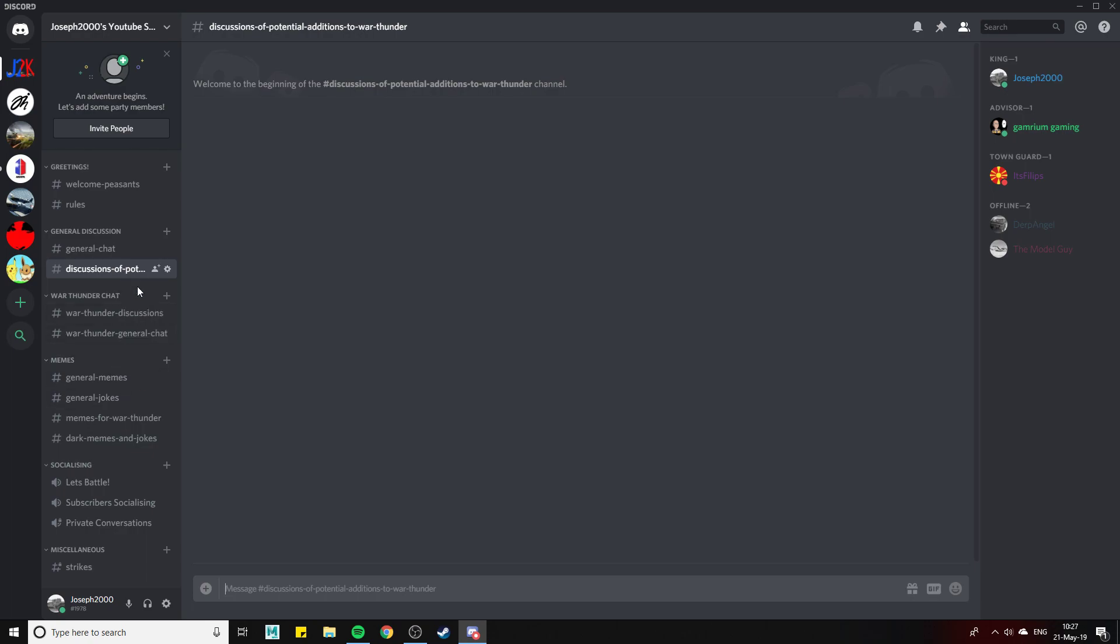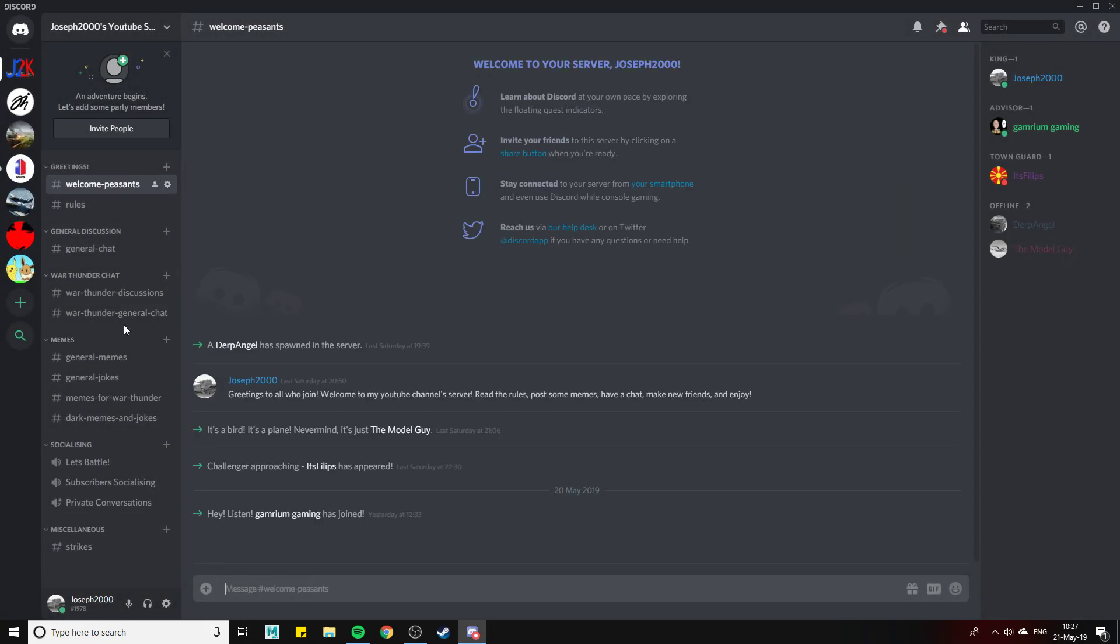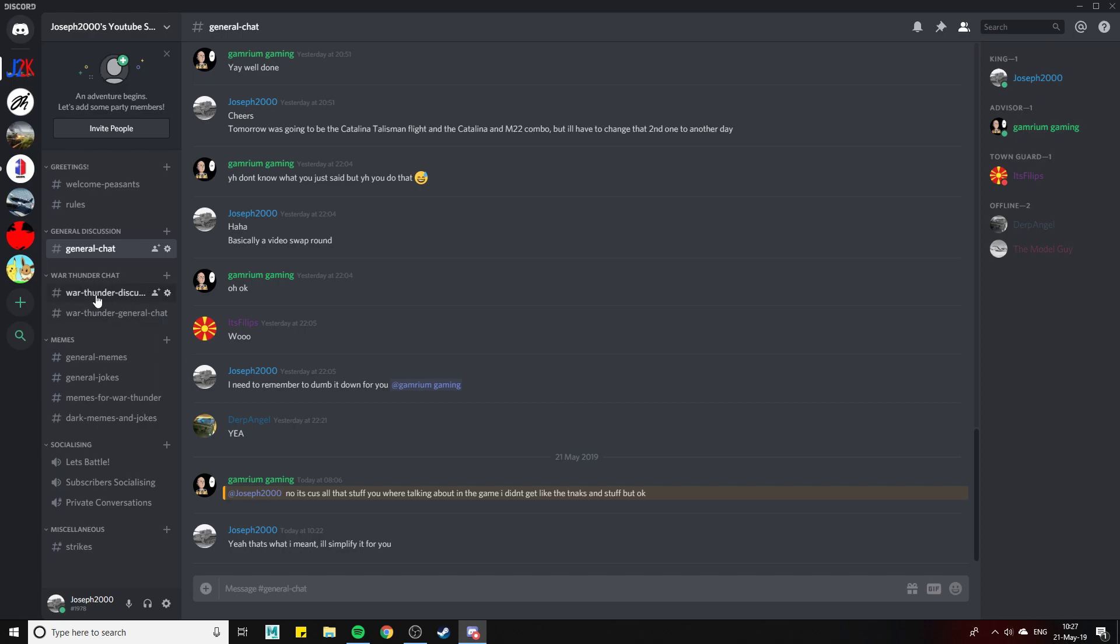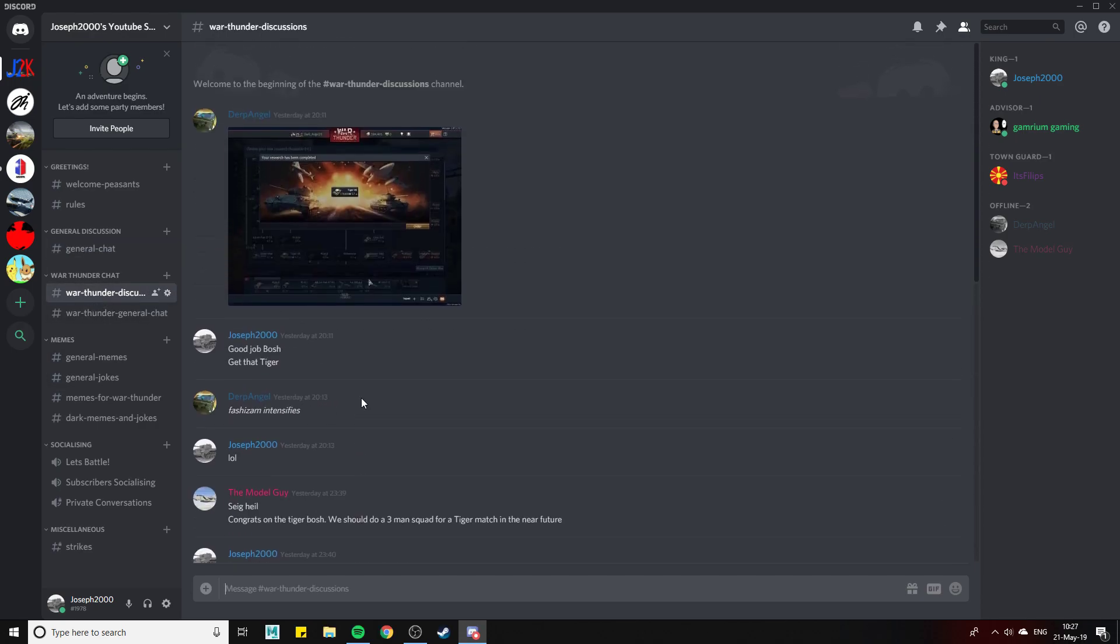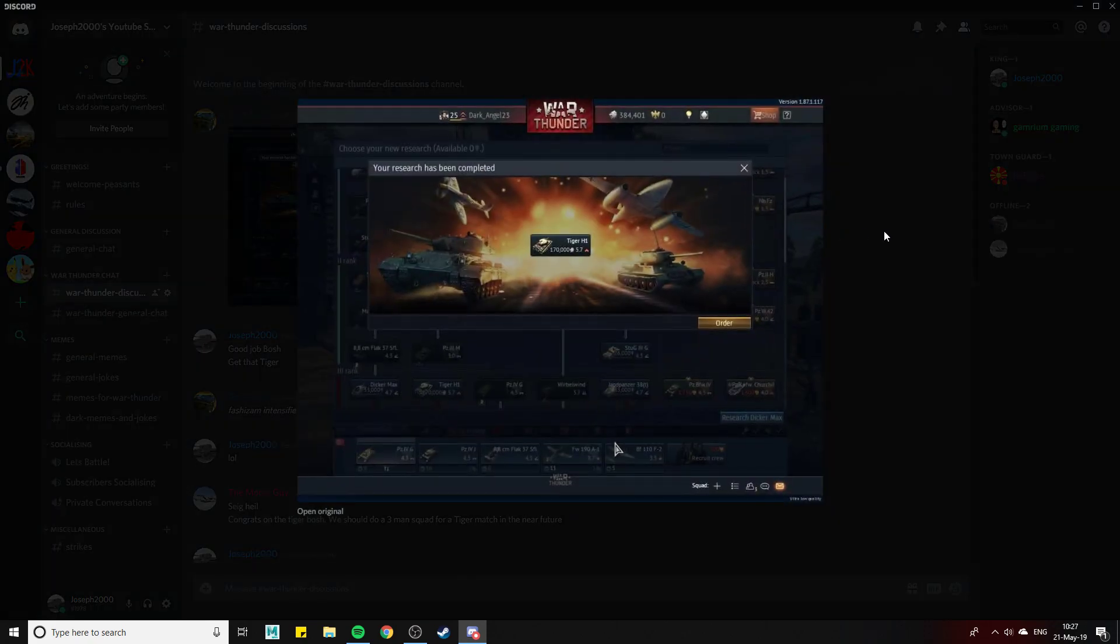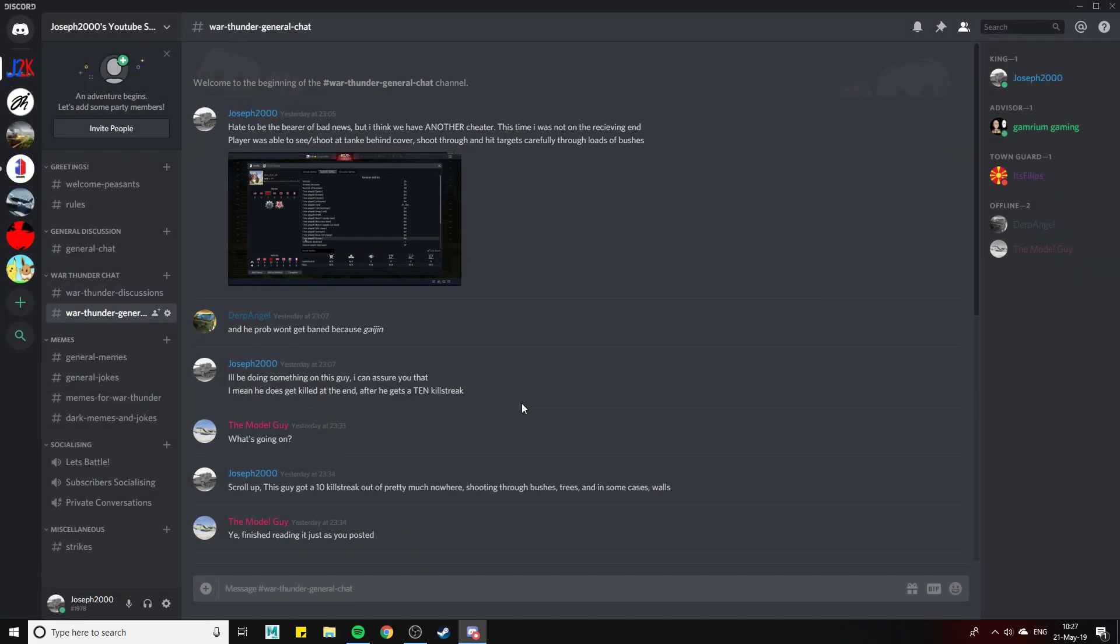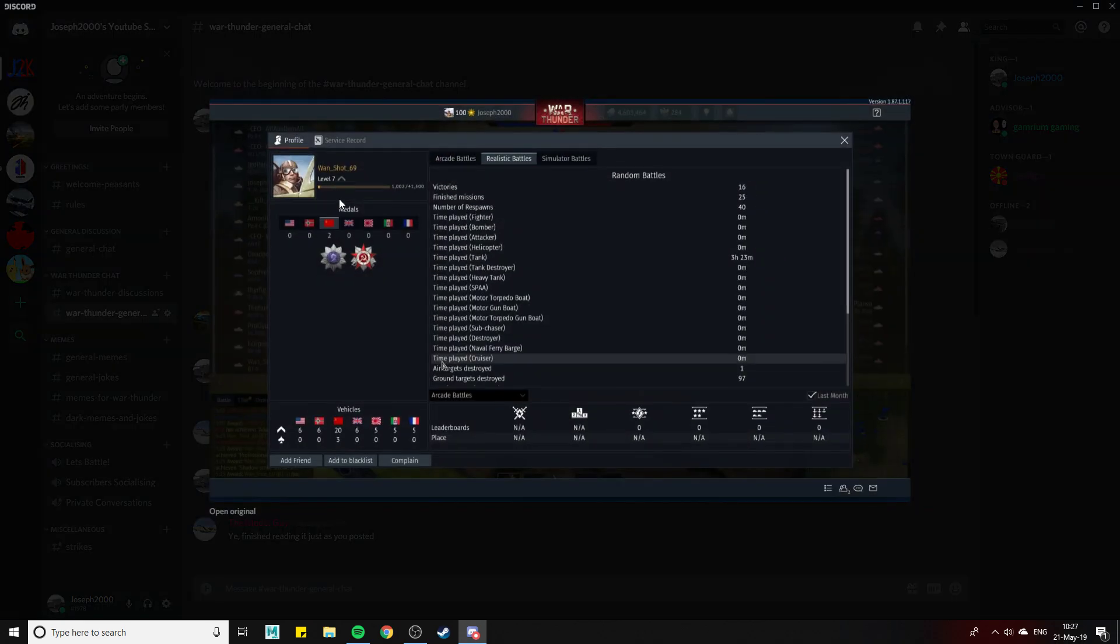As you can tell, obviously it's not fully saved, but that's all sorted now. You've got a War Thunder section, discussion things like that. Obviously Dark Angel yesterday unlocked his tiger, he was just going on about that.